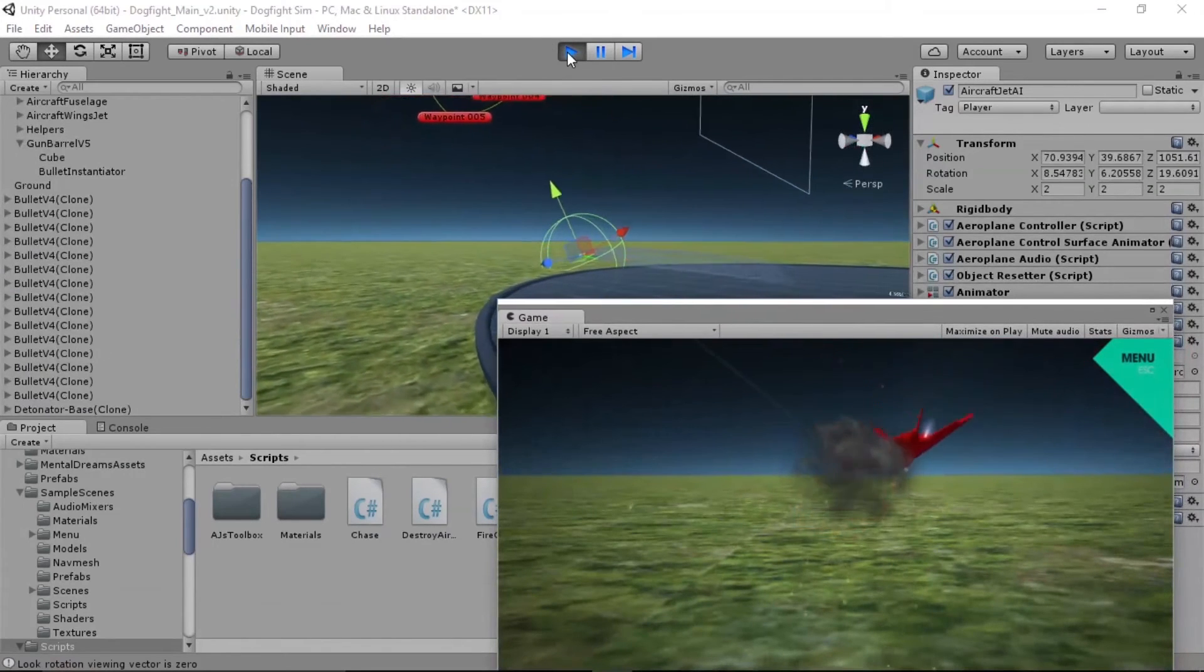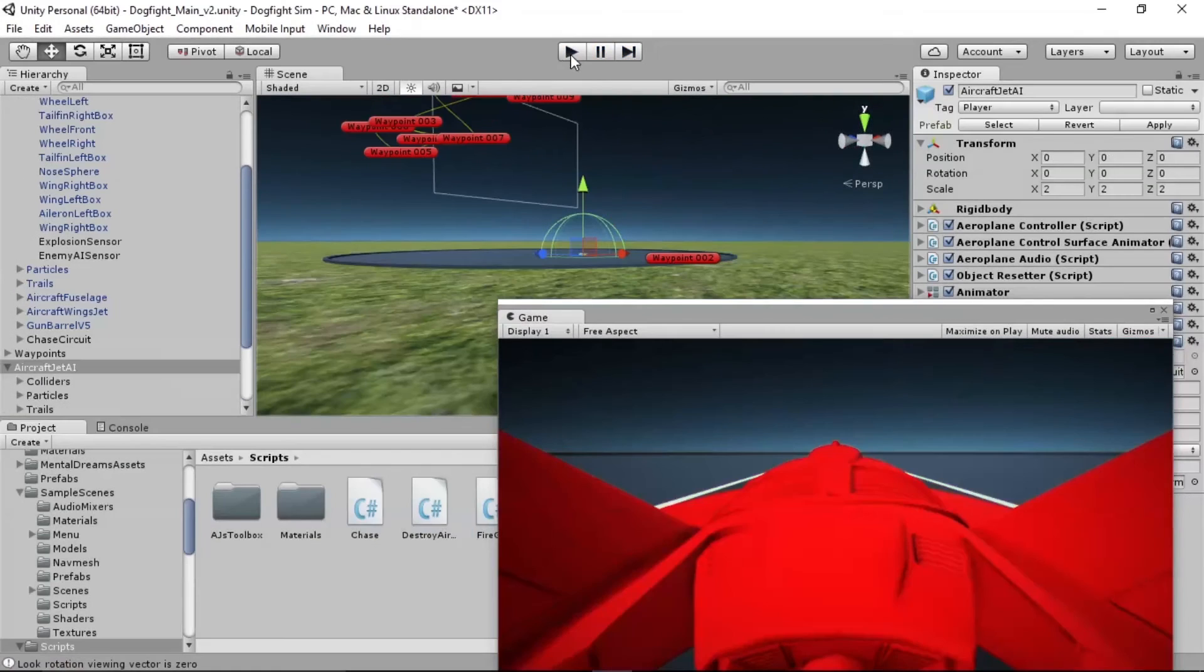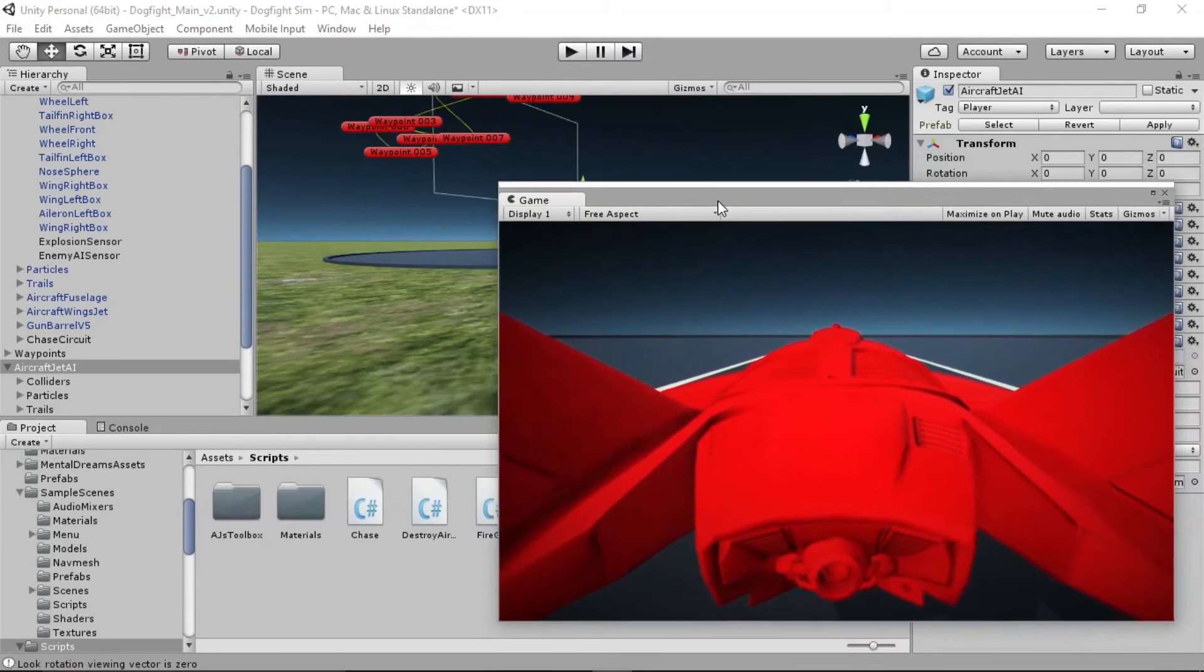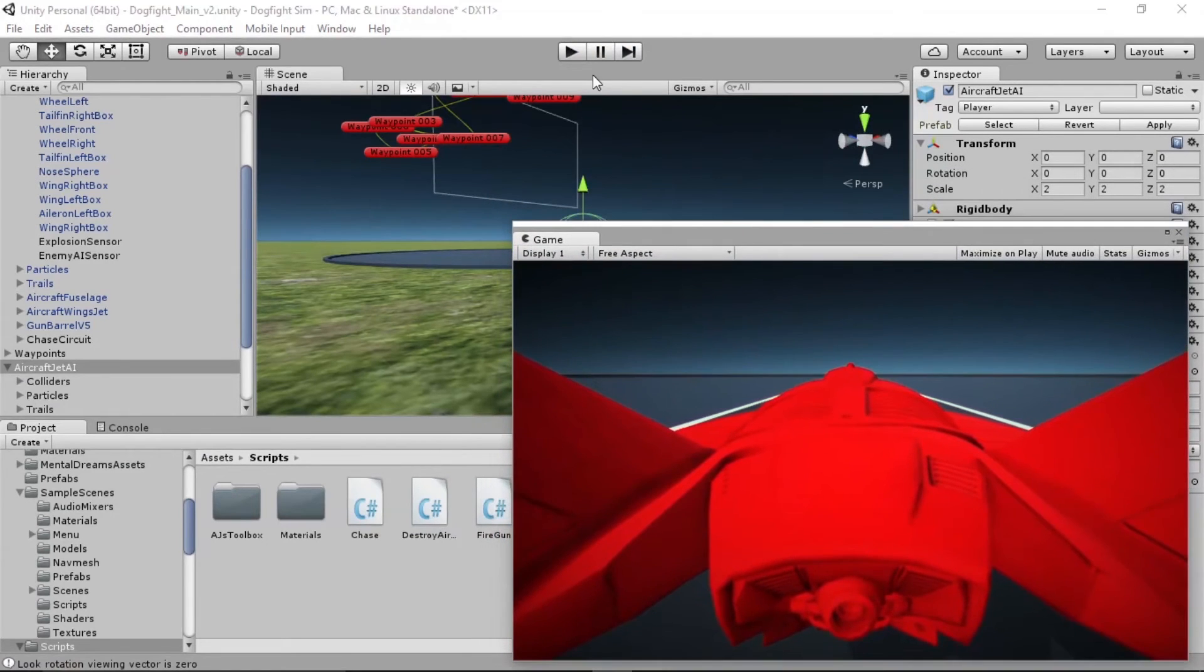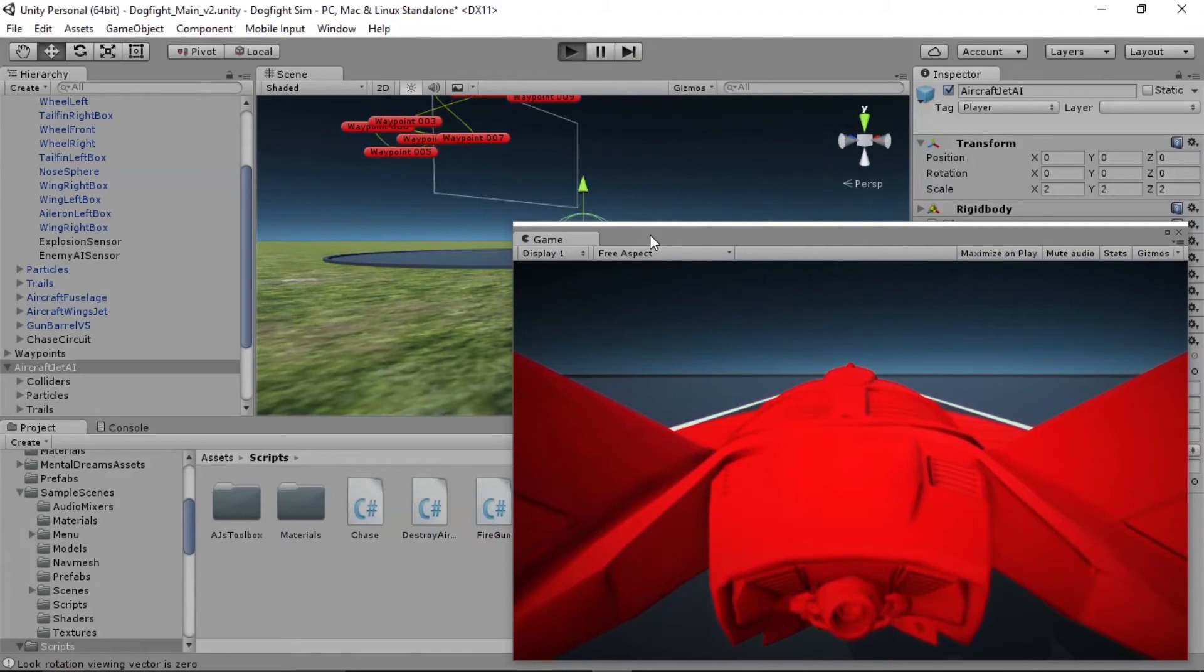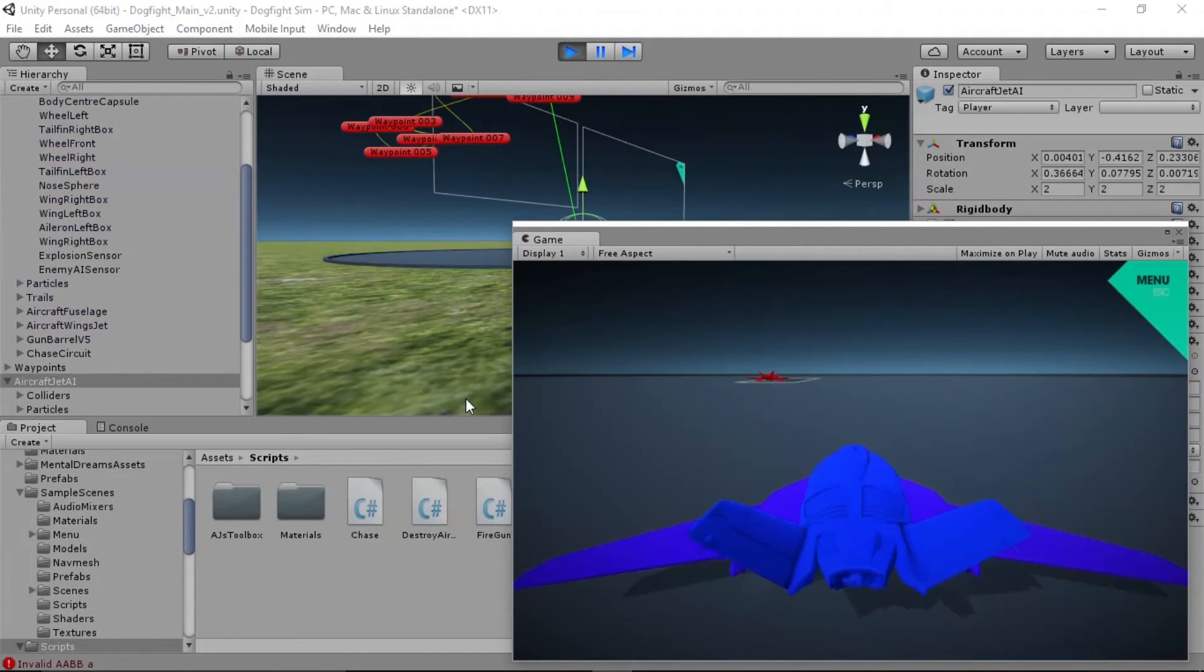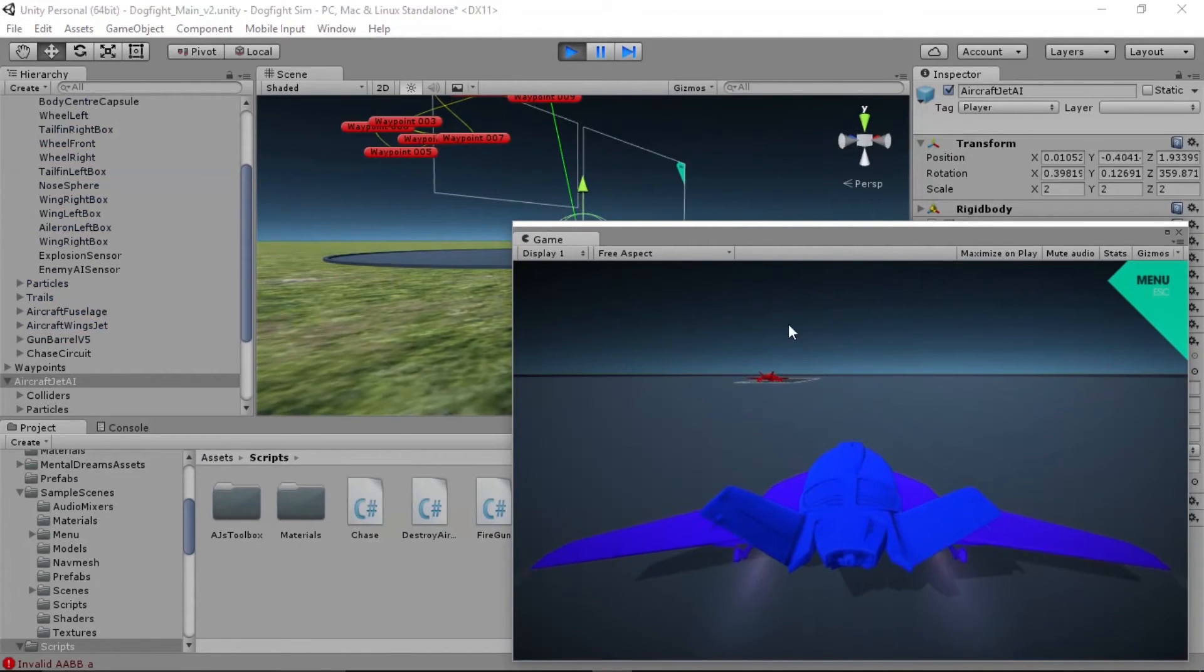Wow! He got us quickly. Let's try that one more time. I don't think I've ever seen him win that quickly before. Let's try it again.